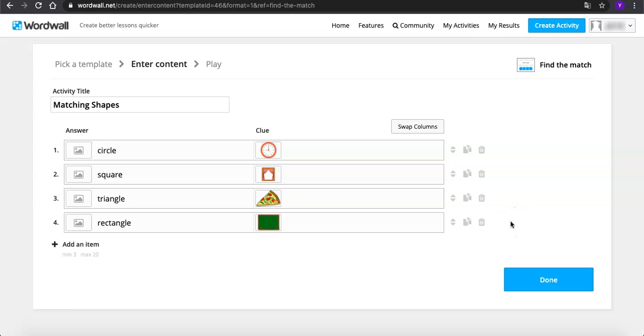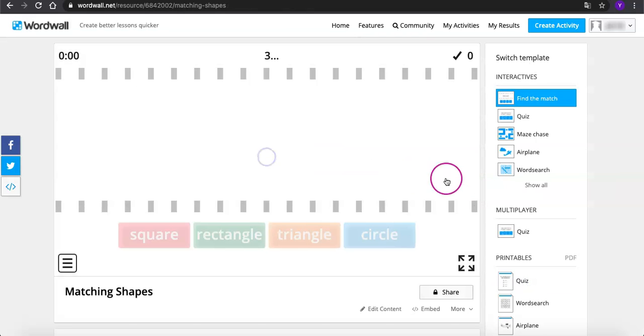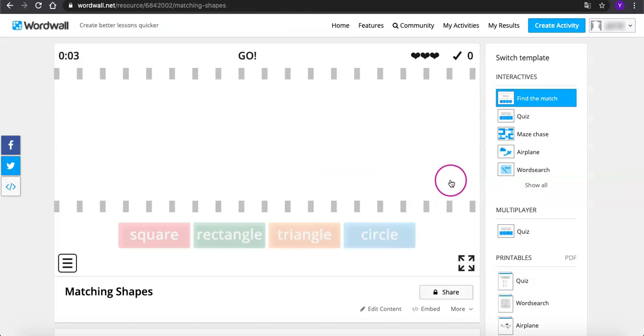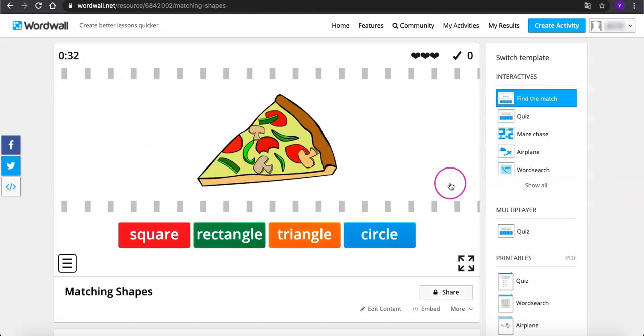Let's take a look at how it looks like. So here, our students have to be able to read these shapes to be able to answer the question. But what if you are teaching younger children? It can work too.